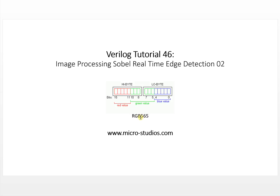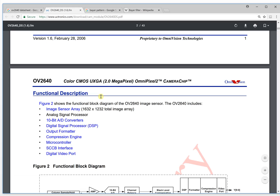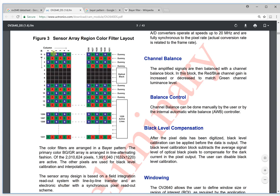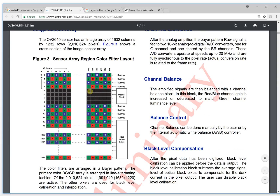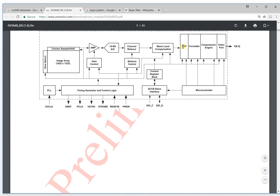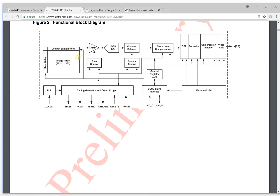We usually use this kind of output format, setting the camera sensor register so it can output this format. It is very important for image processing because we have to know the output data format so we can separate the RGB channels and do the image processing. This is the first thing we need to understand about the sensor array — it represents the raw data, the raw RGB data. By the algorithm inside the DSP, it outputs the different RGB format like the 565.